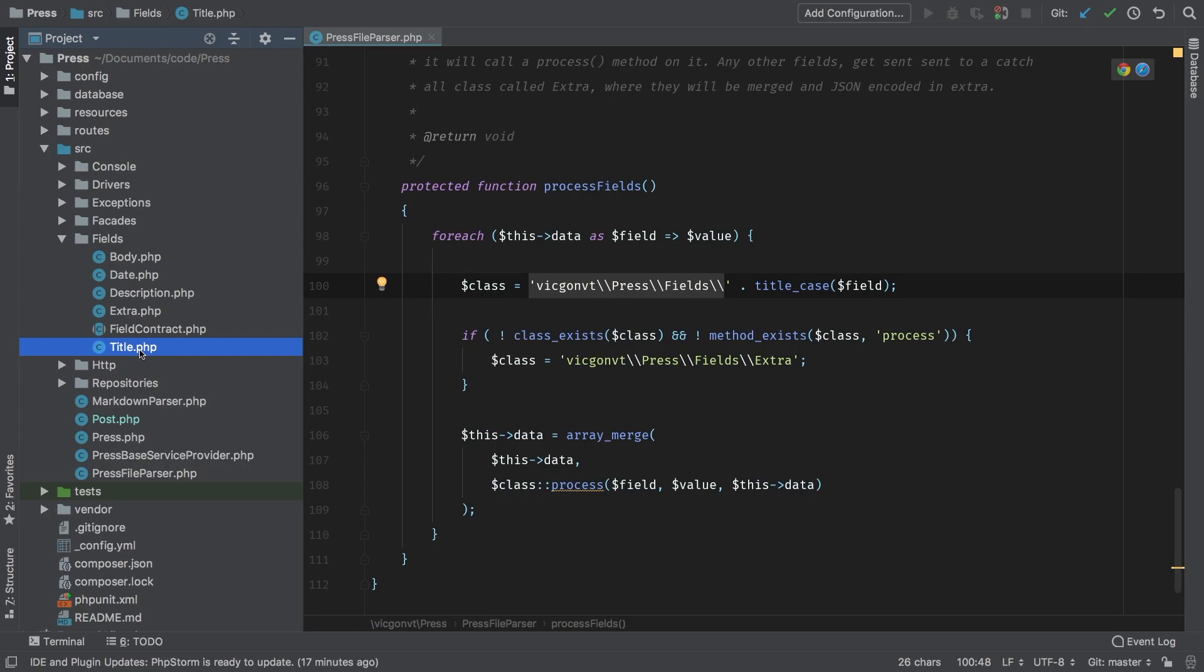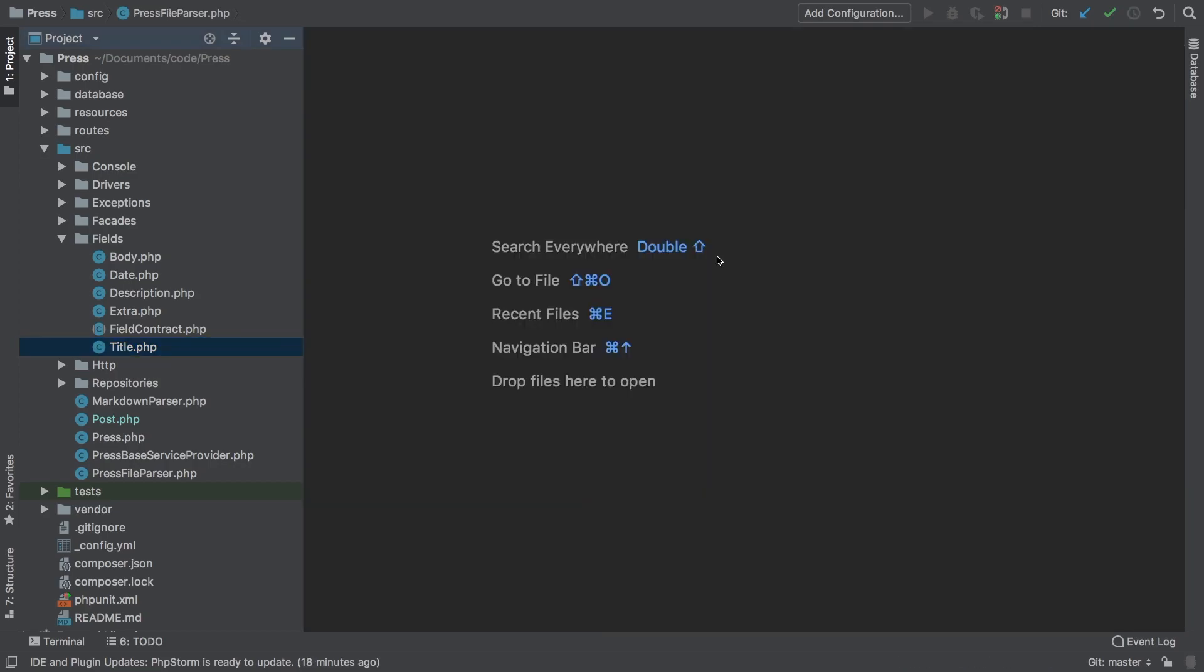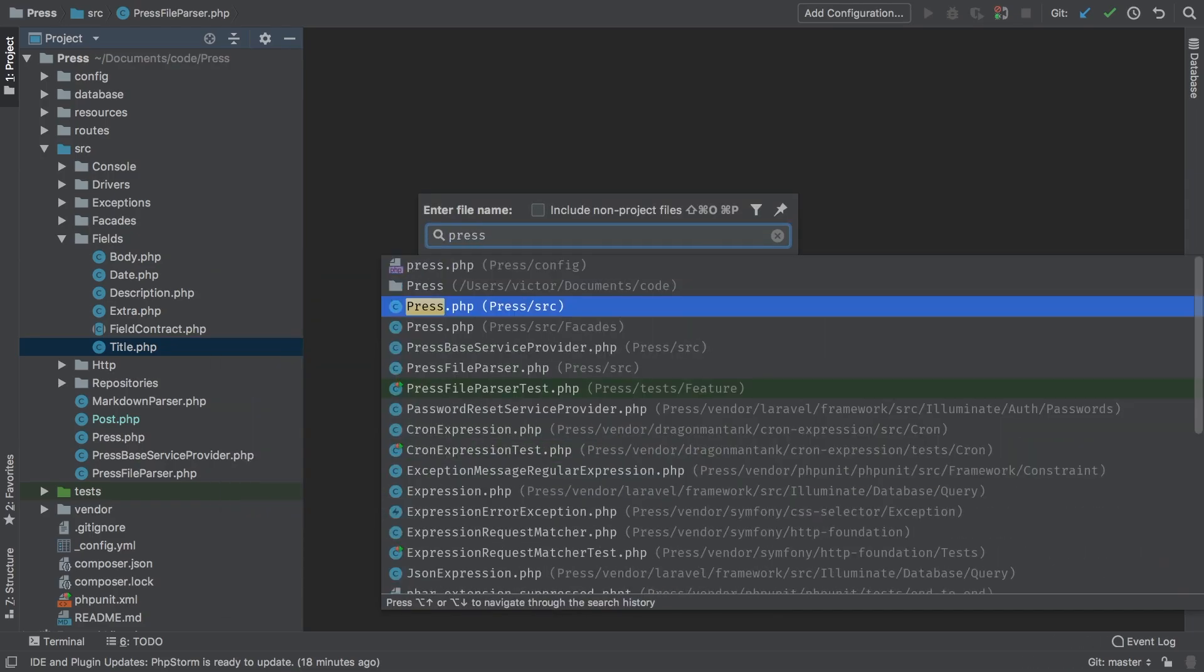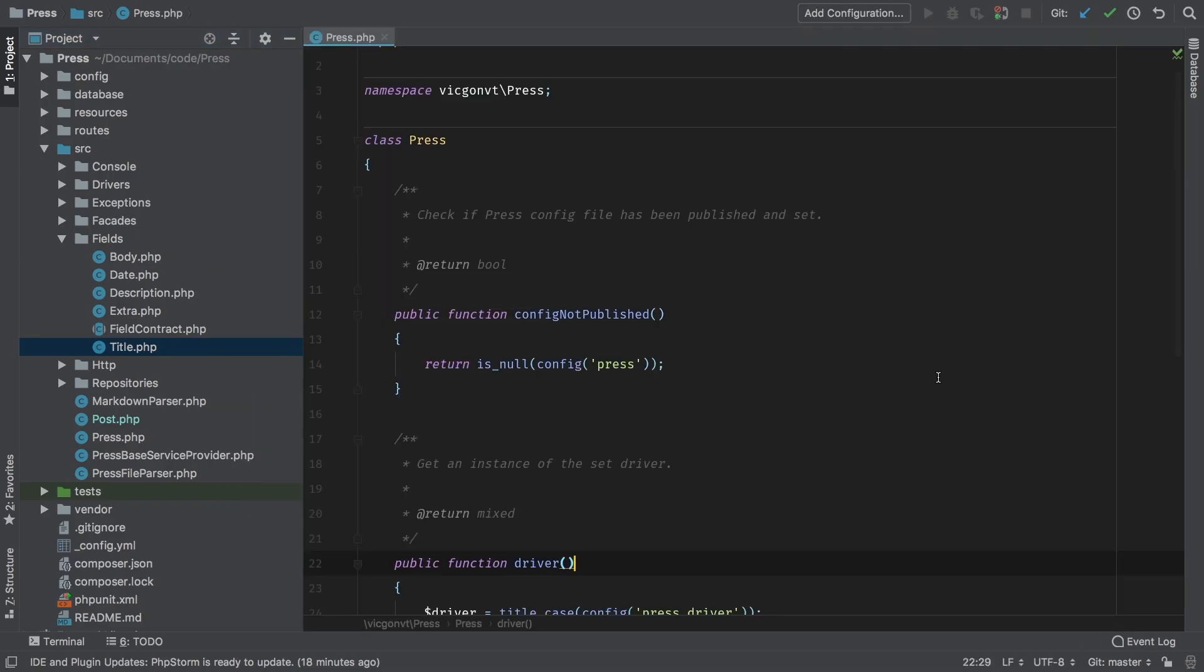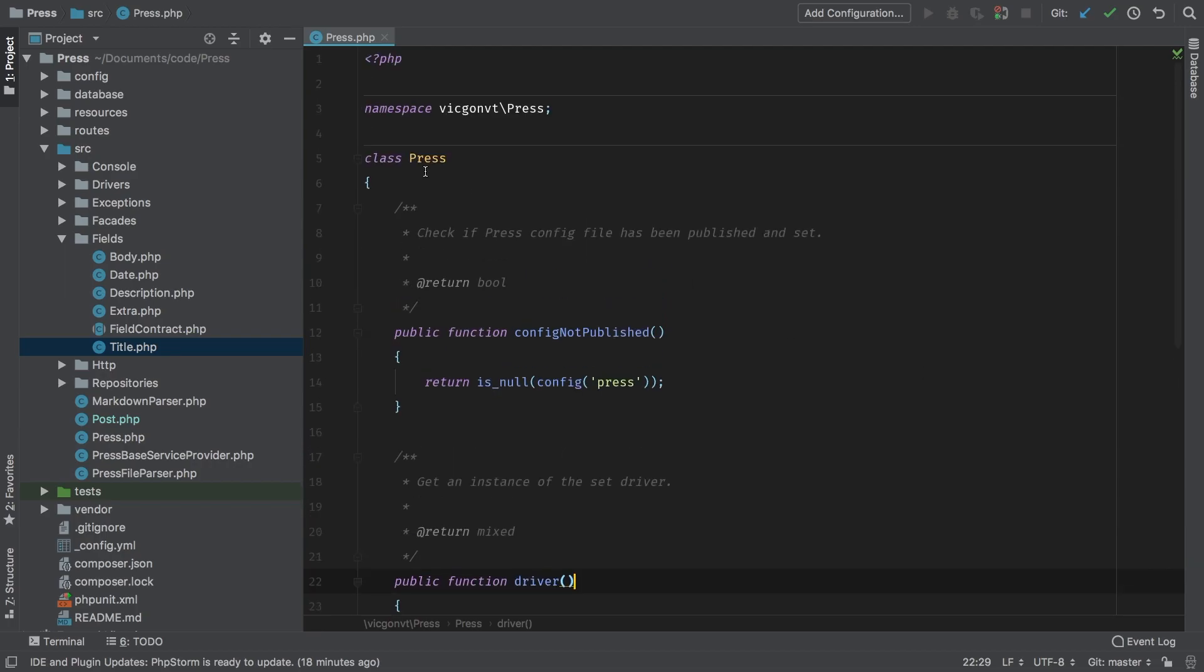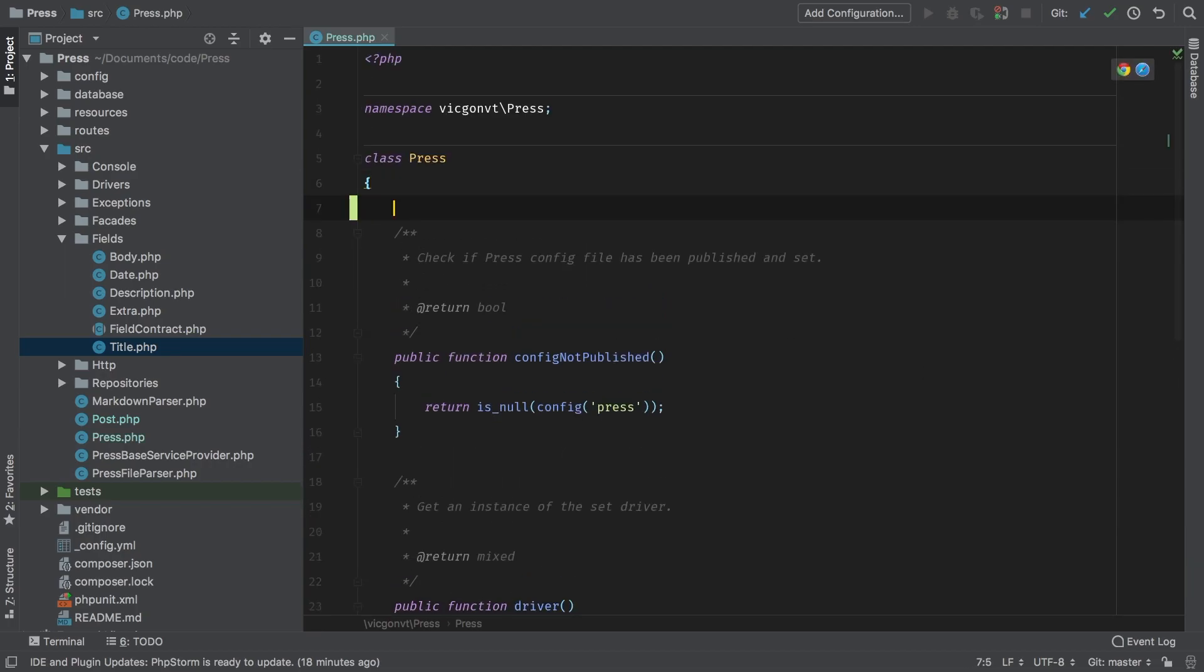So let's take care of all that in this episode. So to get started, we need to go back to the new press class. As we said before, this class will handle our entire project. So it should be responsible, and it should know what fields are available to it.